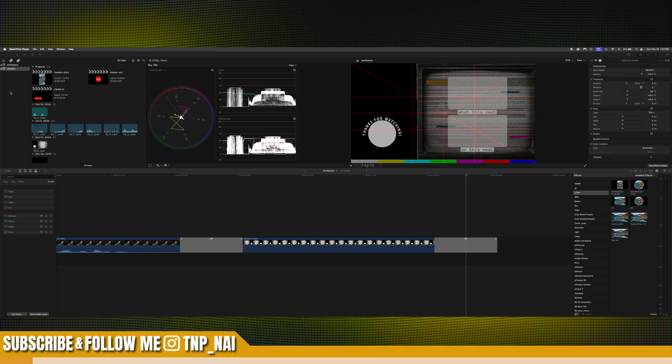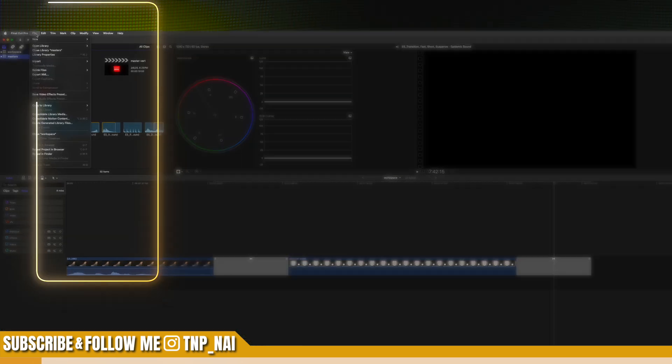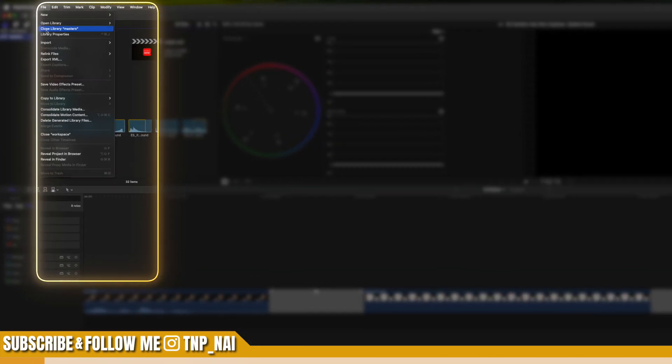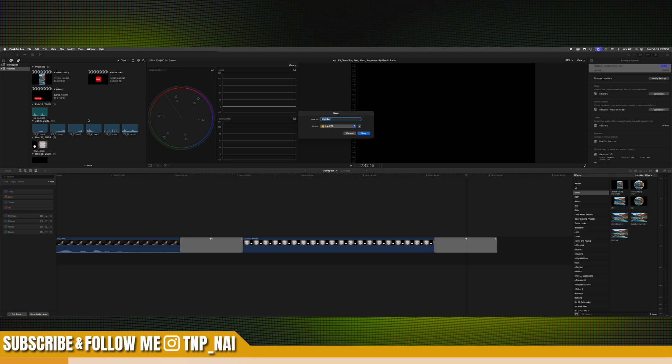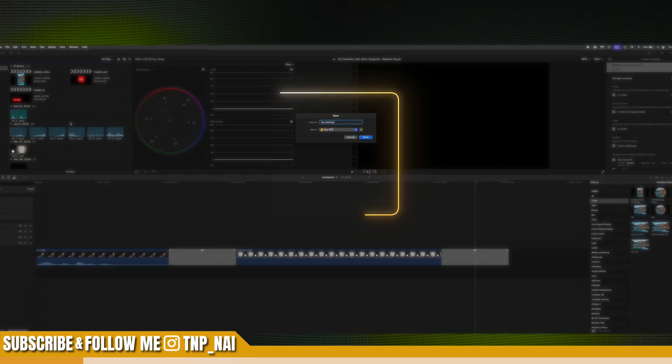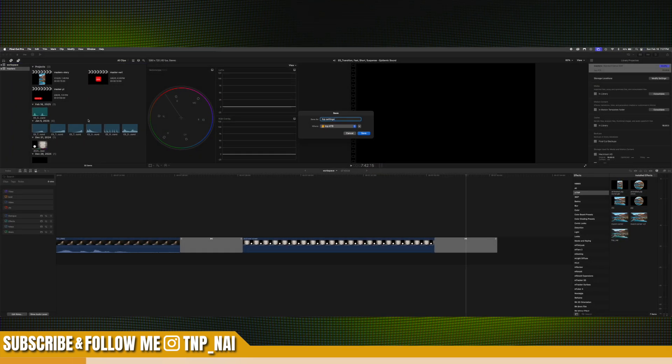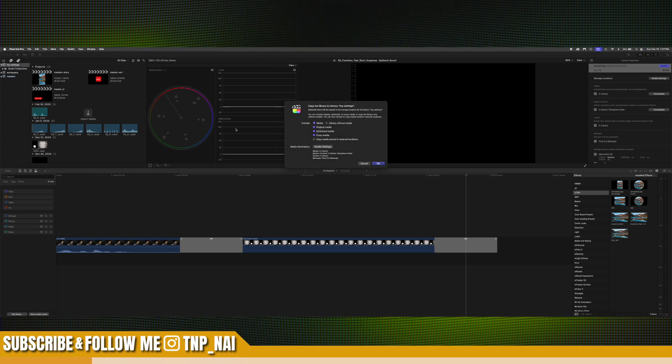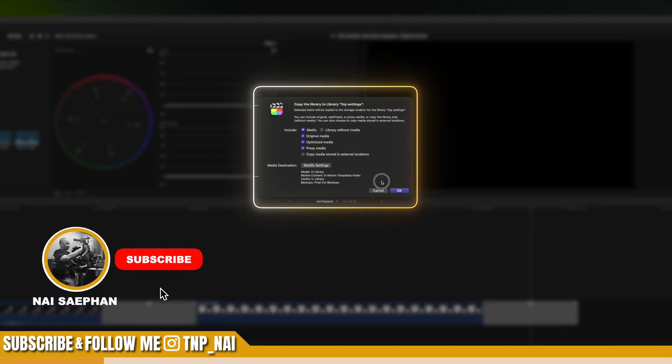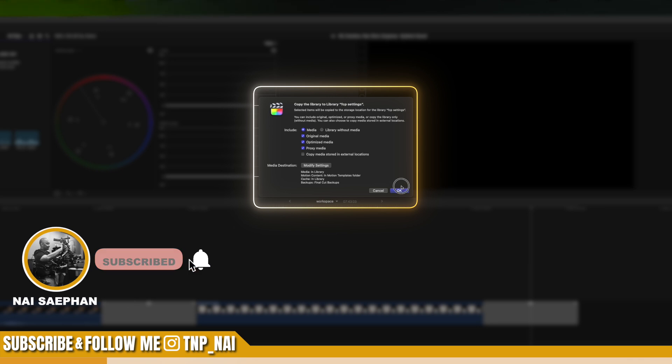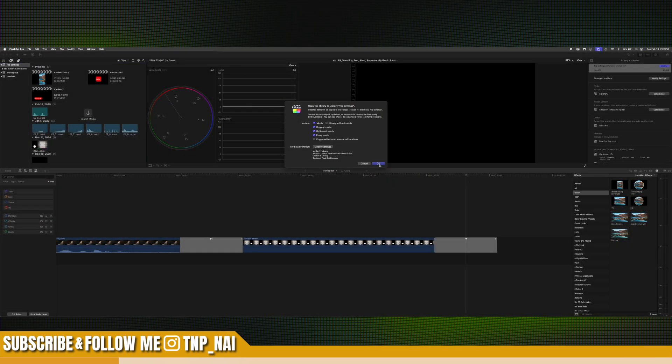Alright, so with your master library selected, go to file, scroll down to where it says copy to library and select new library. You'll be presented with this dialog box here. Just give it a new name and where you want to save it to and just hit save. Now if you watched our previous video, just leave all these settings. You could just go ahead and press OK.